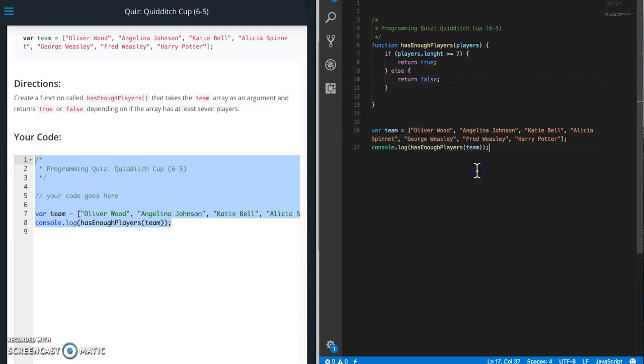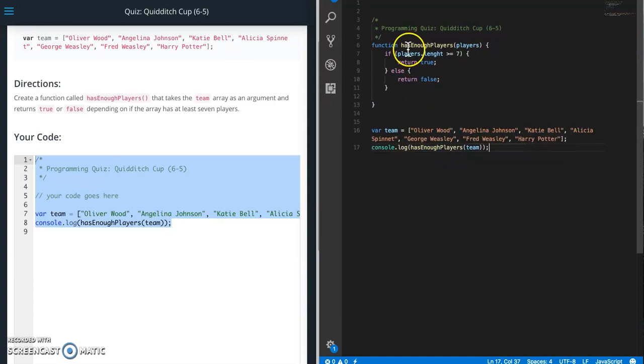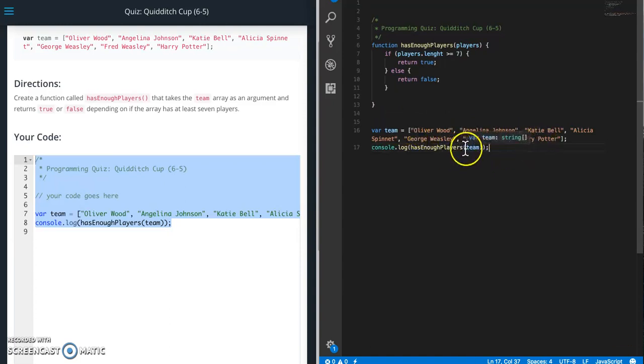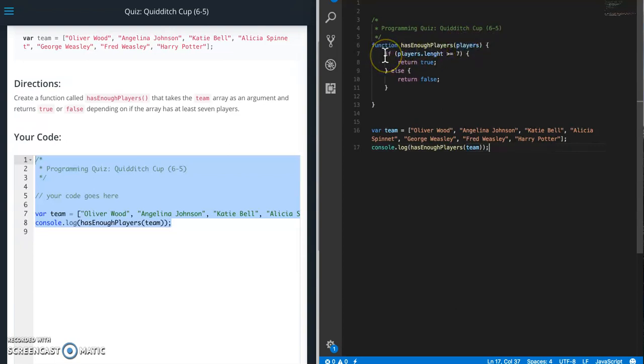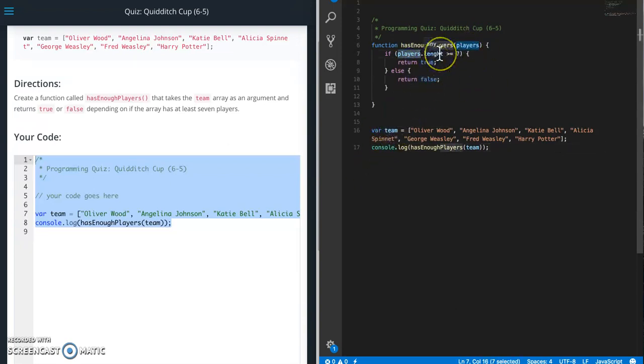All right so let's take a look at what we're doing here. The console log statement is calling the hasEnoughPlayers function, this function right here, and we're passing in team. So team is this array of people's names. And then when we call that function we're going to go into this if statement. So if players, which happens to be the team array, and I need to spell length correctly.